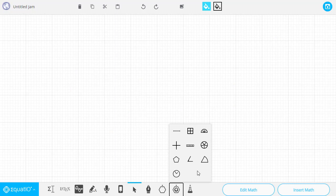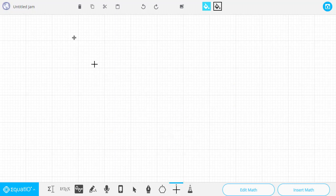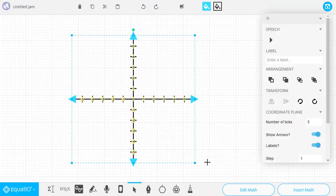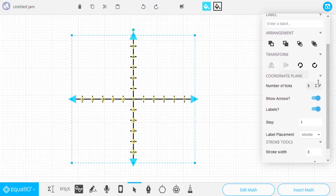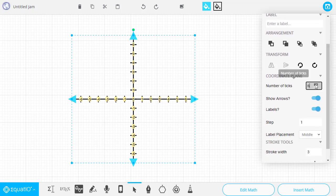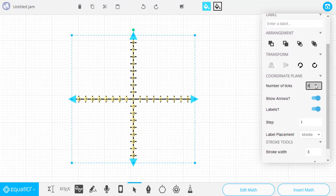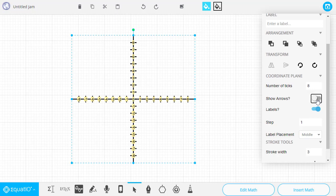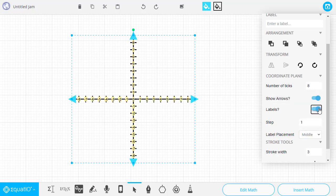The next Smart Shape tool is the Coordinate Plane. Once we drag that out, we can adjust things such as the number of ticks on the plane, whether the arrows are shown, and whether the labels are shown.